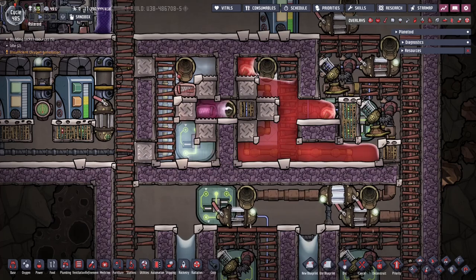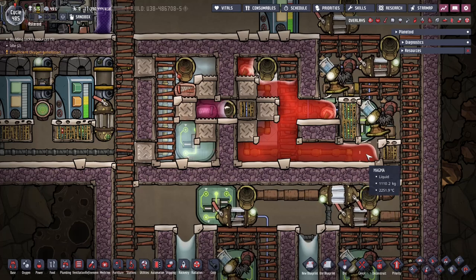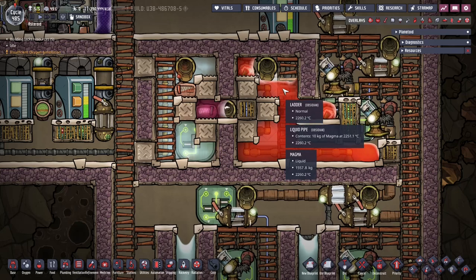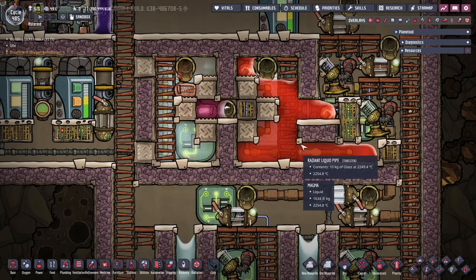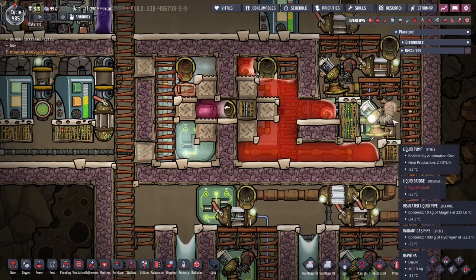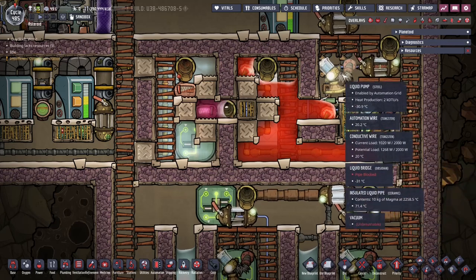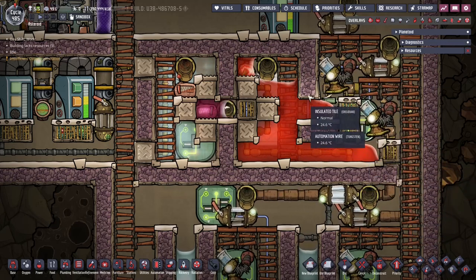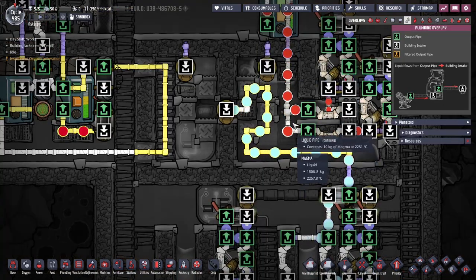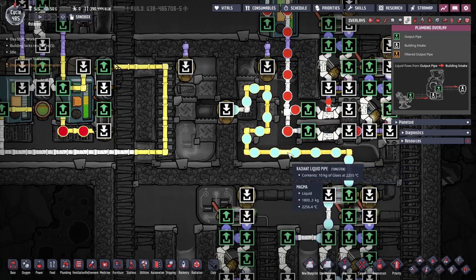Another important property of magma we're using here is the way magma flows — it won't actually flow up unless extreme pressure is applied, and we're not applying that here. So you can have magma flow down here but it won't pop out and destroy this pump. This allows us to have two levels of pumps, pumping five kilos each, which get combined into 10 kilos per second, and over here we've got glass coming in.